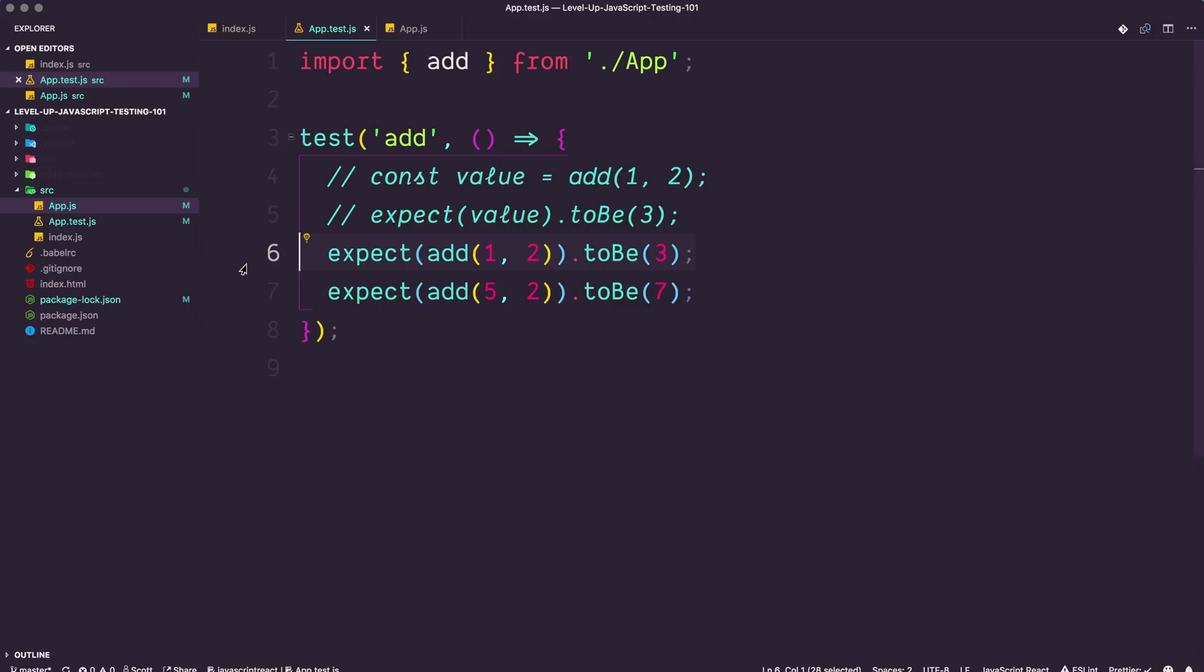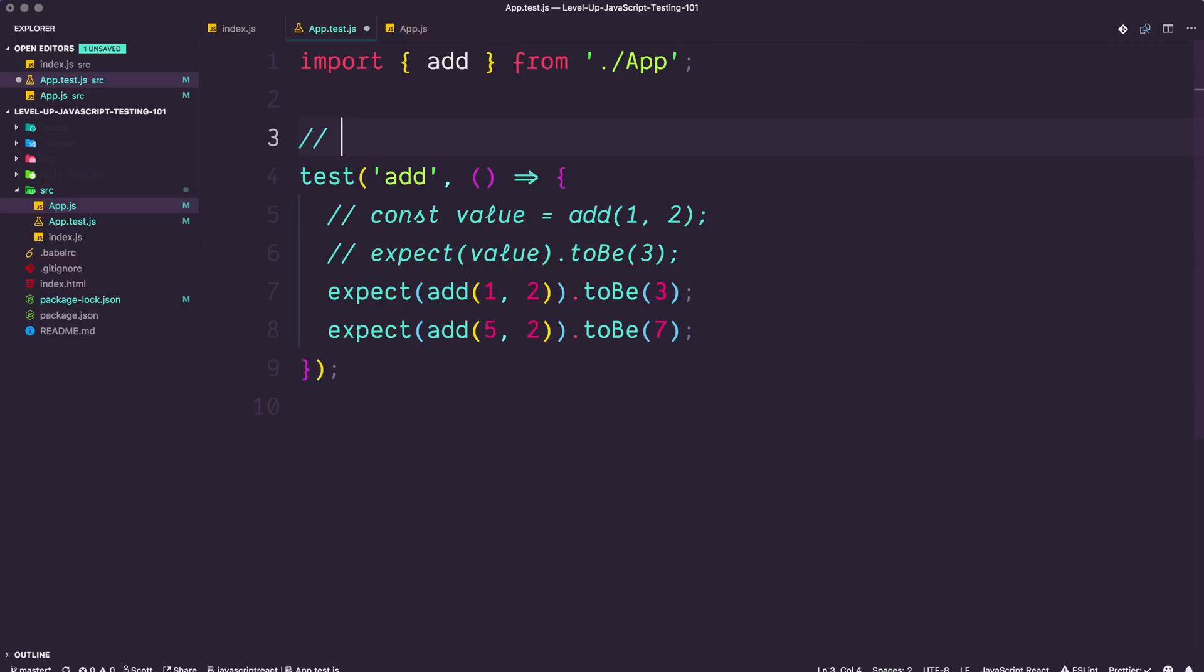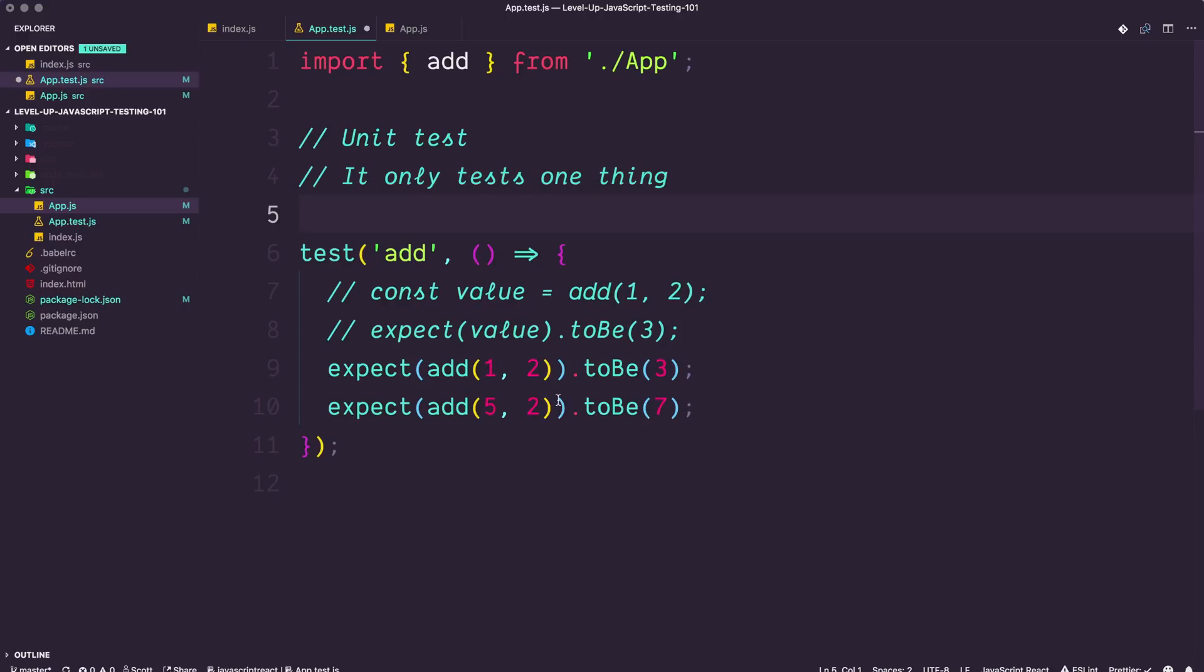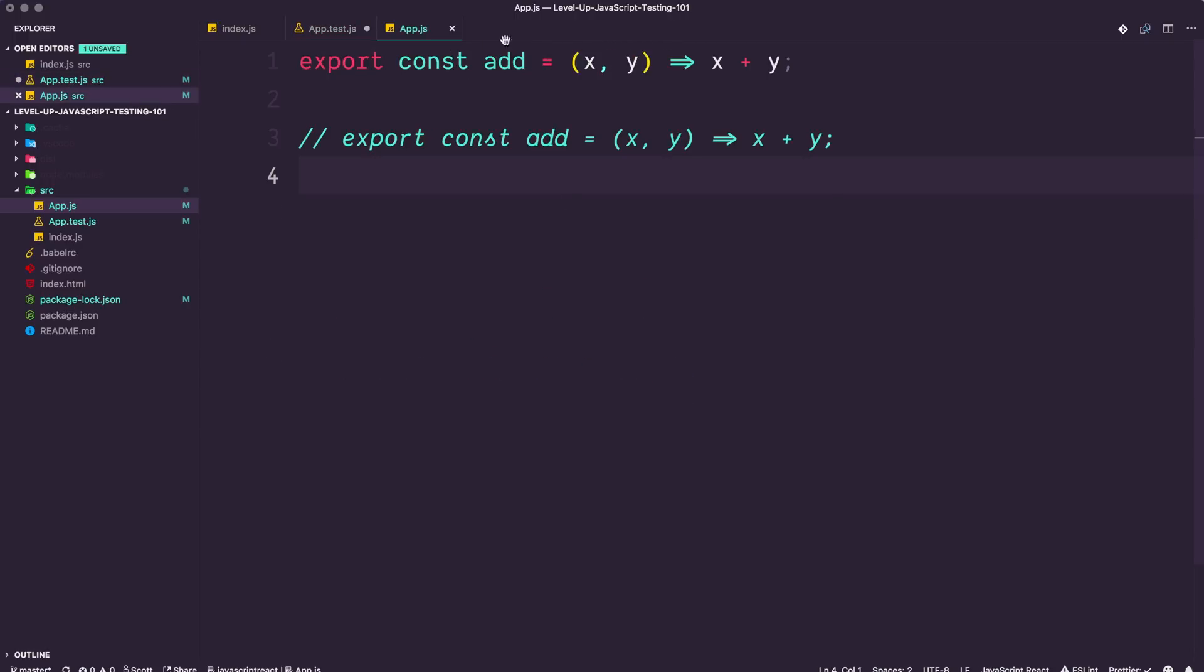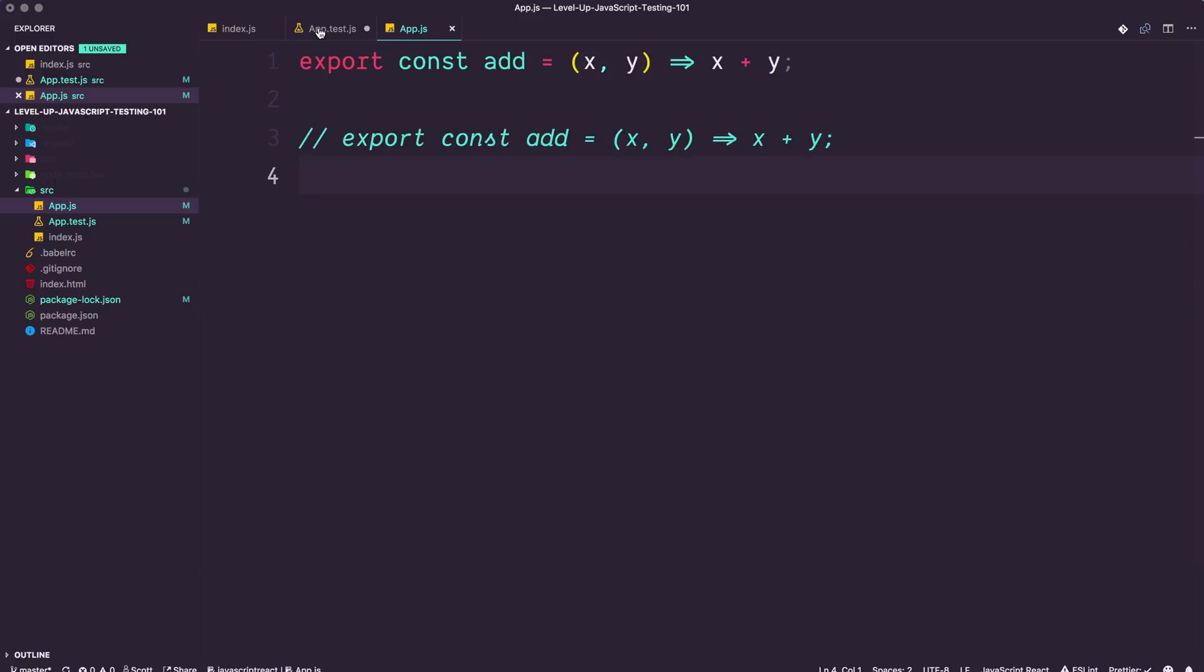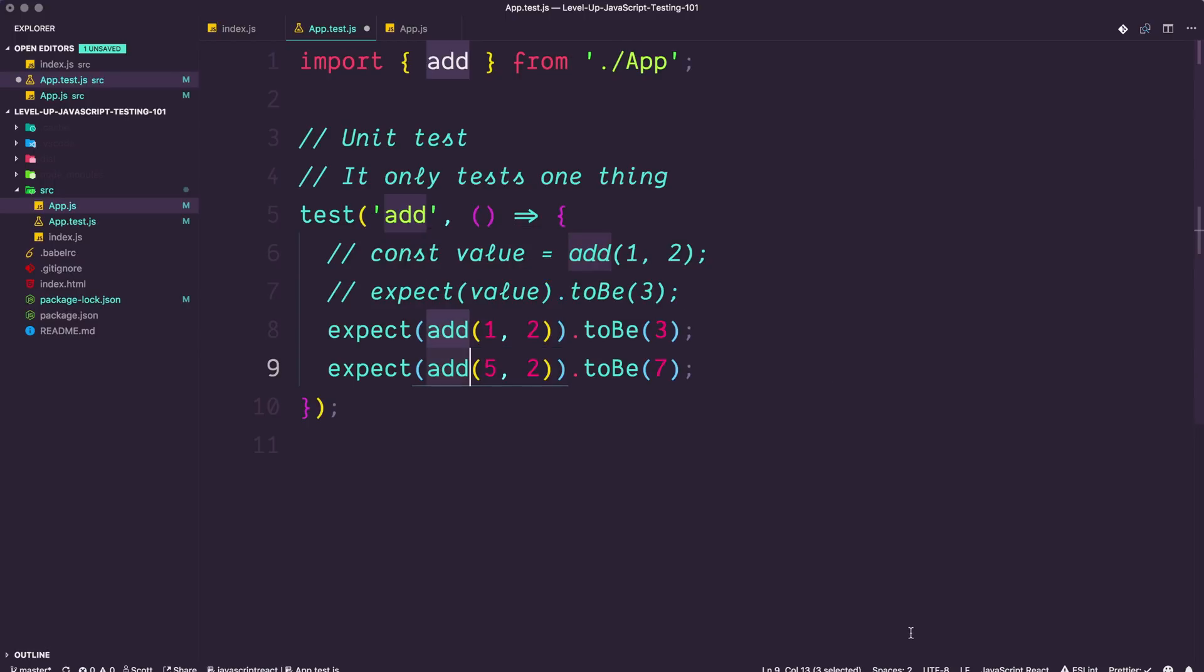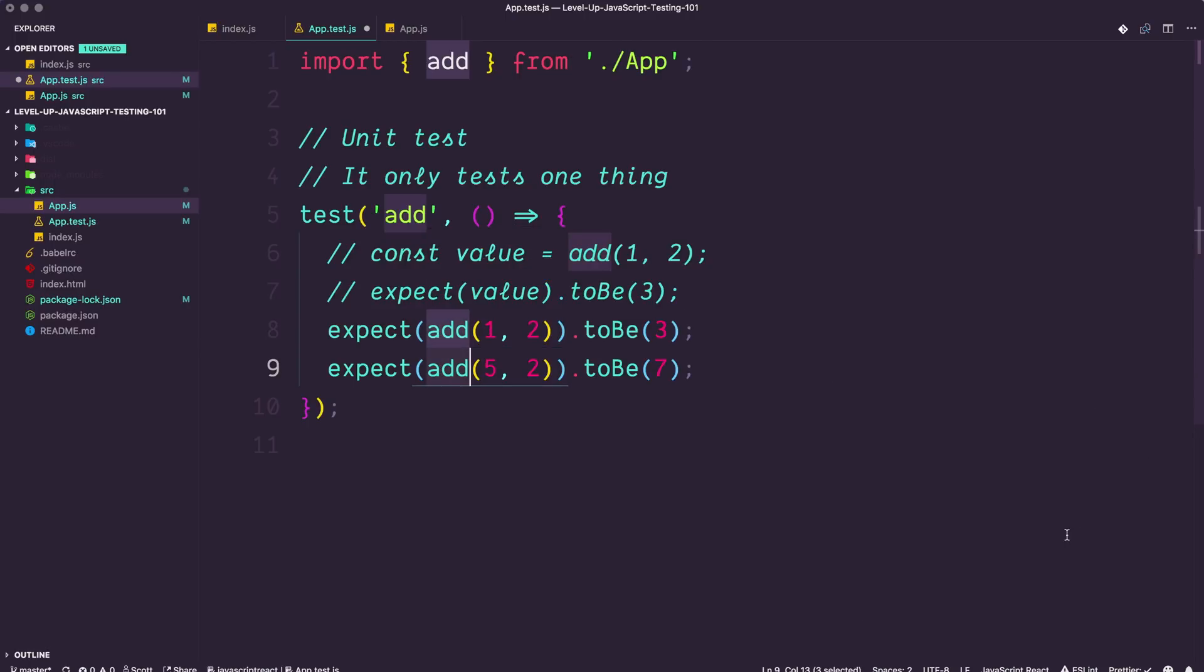This test, this test is called a unit test. So this is going to be called a unit test because it only tests one thing. So a test that tests one thing, for instance, the add function is going to be a unit test where you might have some tests that this function goes off and runs another function or in the context of React, you have a component that renders a component that renders a component. Those are called integration tests because it's about code working together where a unit test is just testing one specific unit.